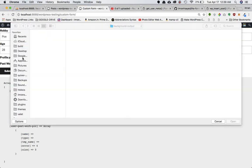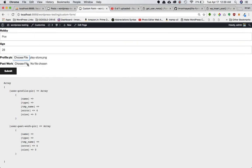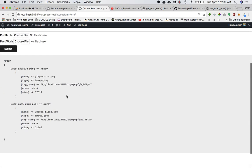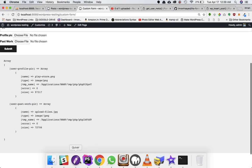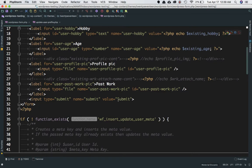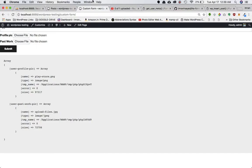When you go ahead and select files and submit, you can see the data inside them. Don't worry about the code — it will be on my GitHub repository, link in the description. You can see the file name is playstore.png, the type is image/png, and there's also a temp name — whenever you upload a file it goes into the temp directory of your local computer.